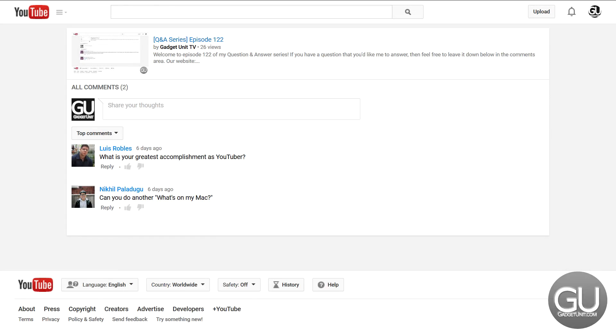Starting with Nikhil Paladugu: can you do another What's on My Mac video? I have that on the list. I can definitely take care of that sometime. It should be a pretty straightforward video to make.